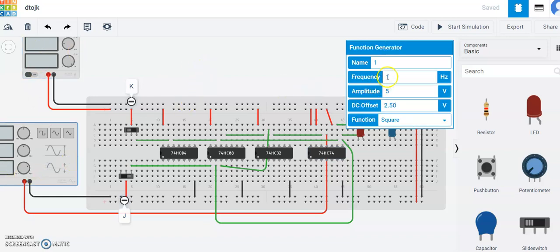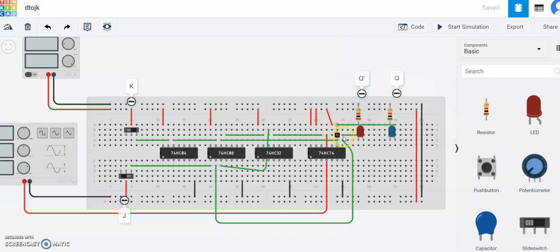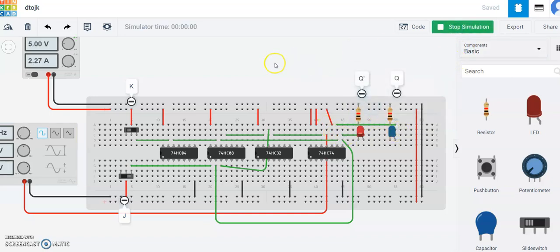Make sure the frequency is 1Hz so that you can see the fluctuations. Let's start the simulation. Right now we have the fluctuation going on.